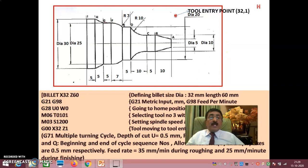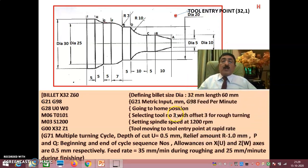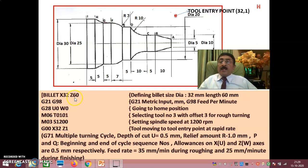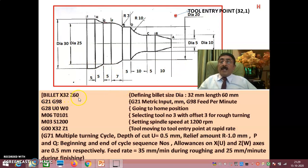Looking at the drawing, the maximum diameter is 30 mm, so the workpiece diameter should be more than 30 — I have taken 32 mm. Counting along the length: 10, 15, 25, 30, 37, 42, 47, 52 — almost 52 mm — so I have taken around 60 mm to allow some material to go inside the chuck. Billet size is X32, Z60.